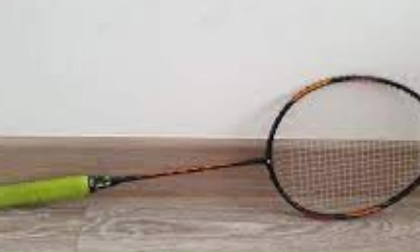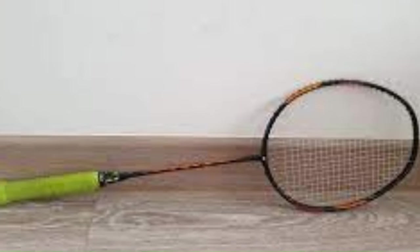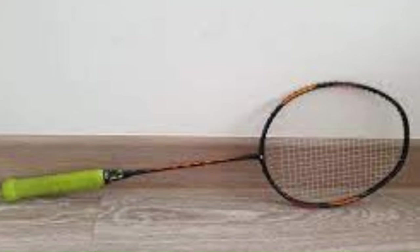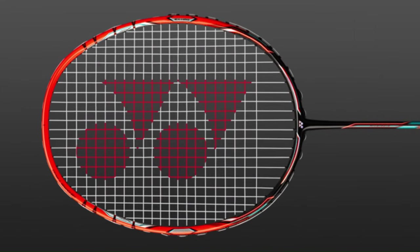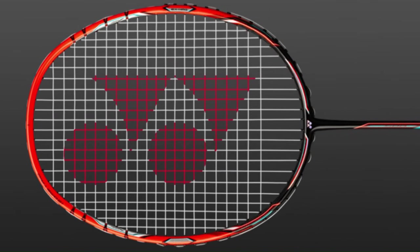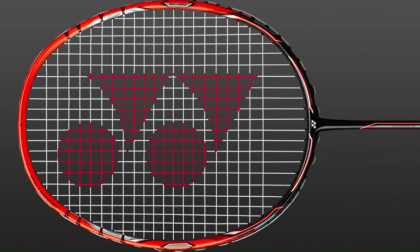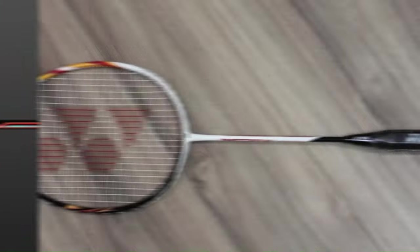One of the standout features of Yonex rackets is their cutting-edge technology, which is continually refined and incorporated into each new release.